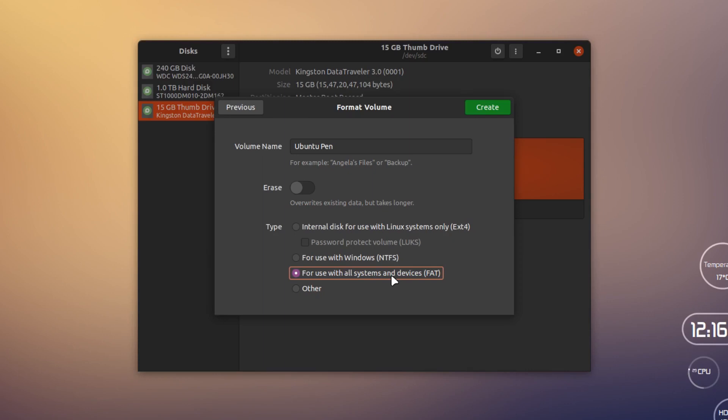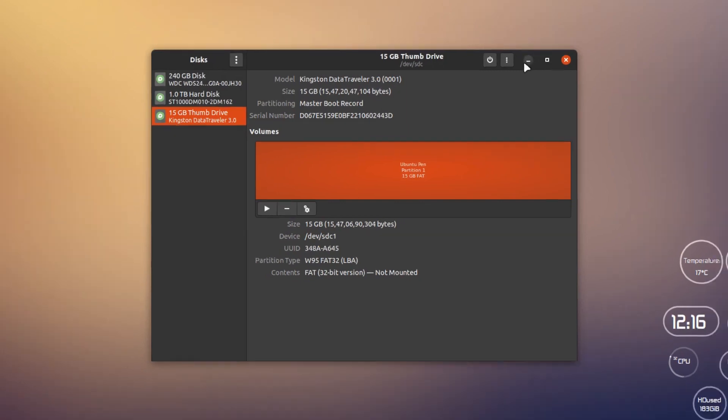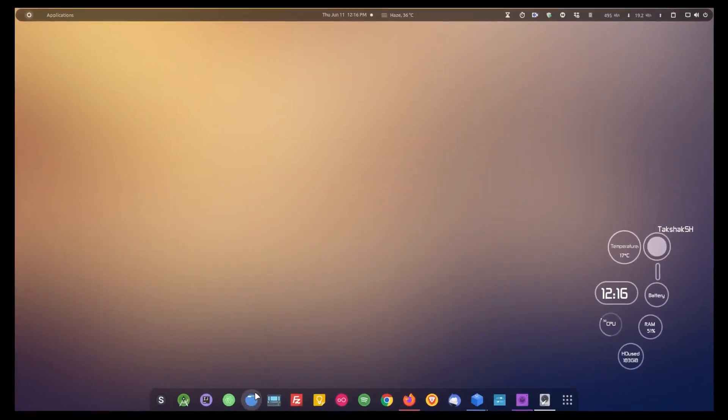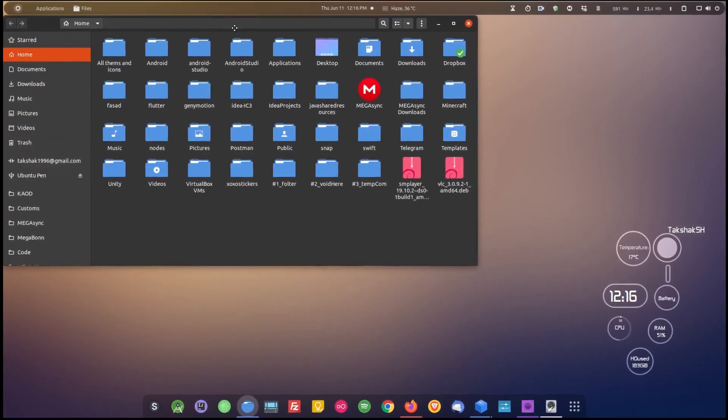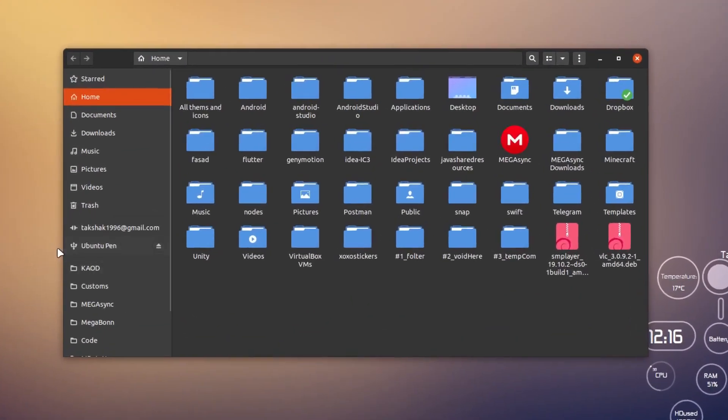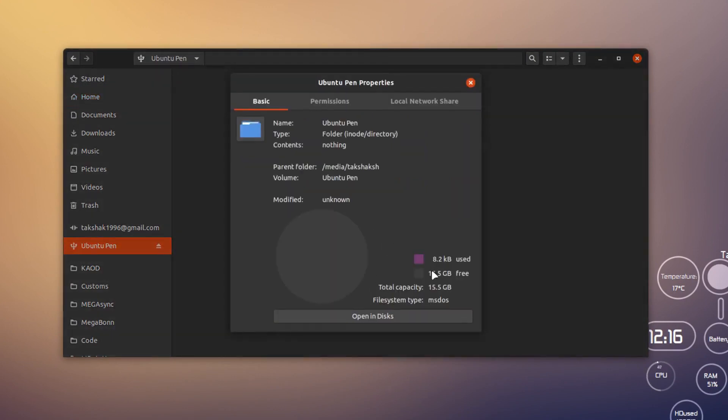You can select this option here, click Create, and this will simply format the device. It's done. Now if I go into the file manager, you can see I have got a new option here, Ubuntu Pen. This is my pen drive and currently it's completely empty. I can simply put in data and transfer data between devices.